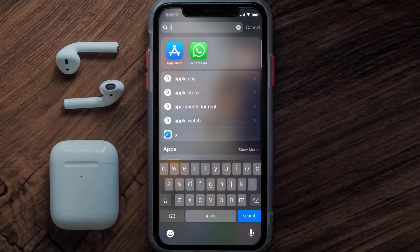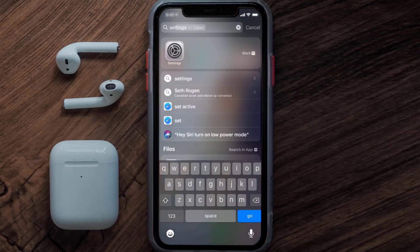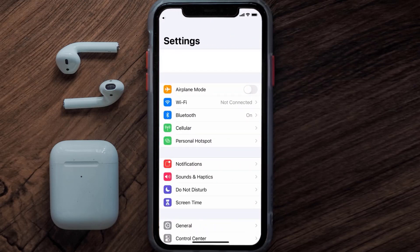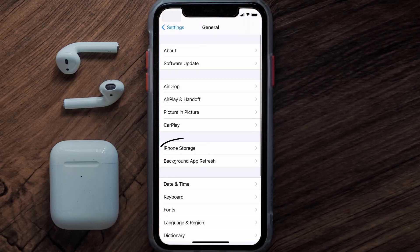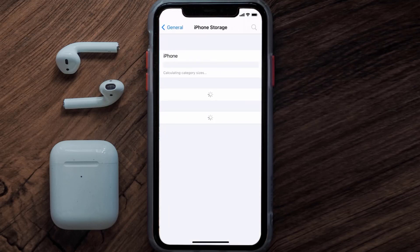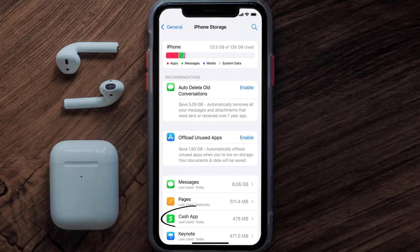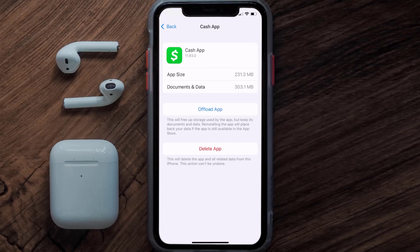If you still encounter this issue, then you need to clear the app cache. Go to your device Settings, scroll all the way down to General and tap on it, then tap on iPhone Storage. From here, search for the Cache app and tap on it.